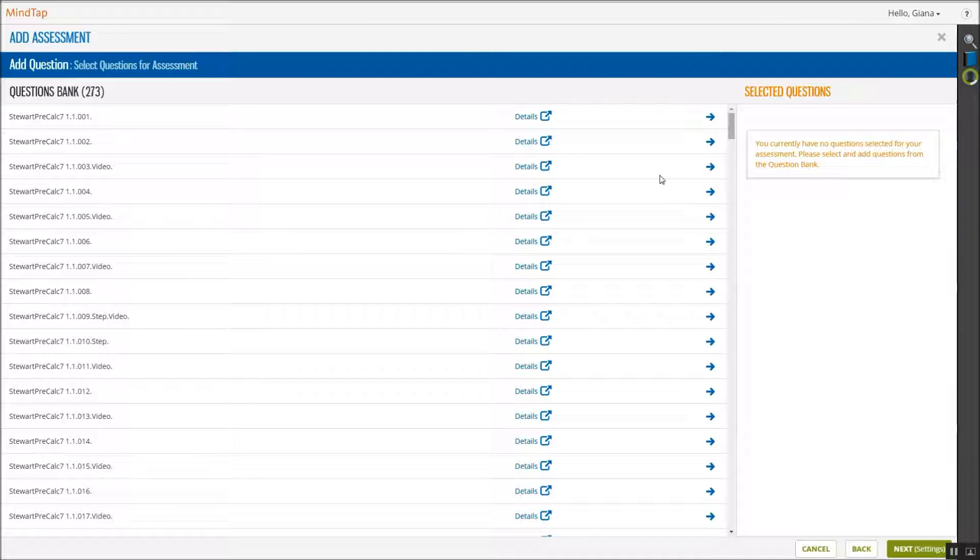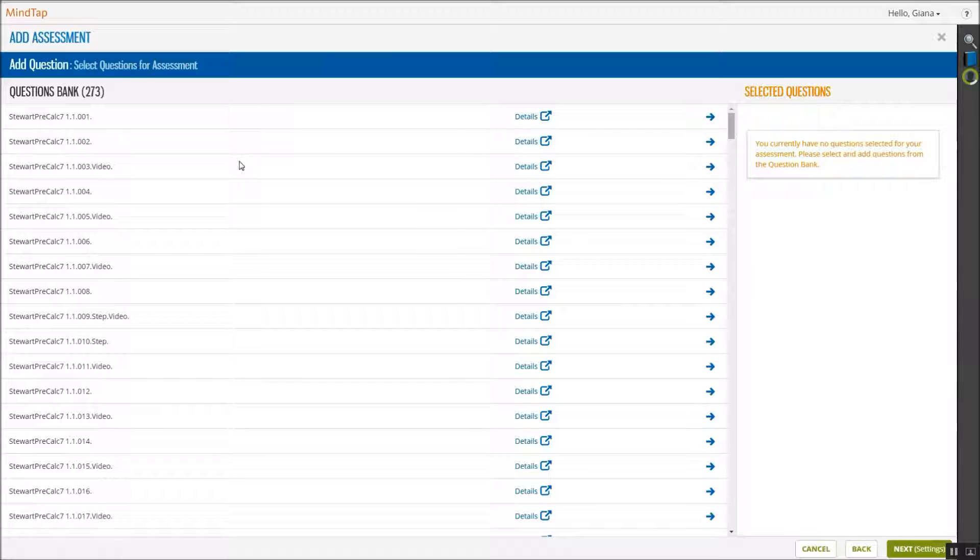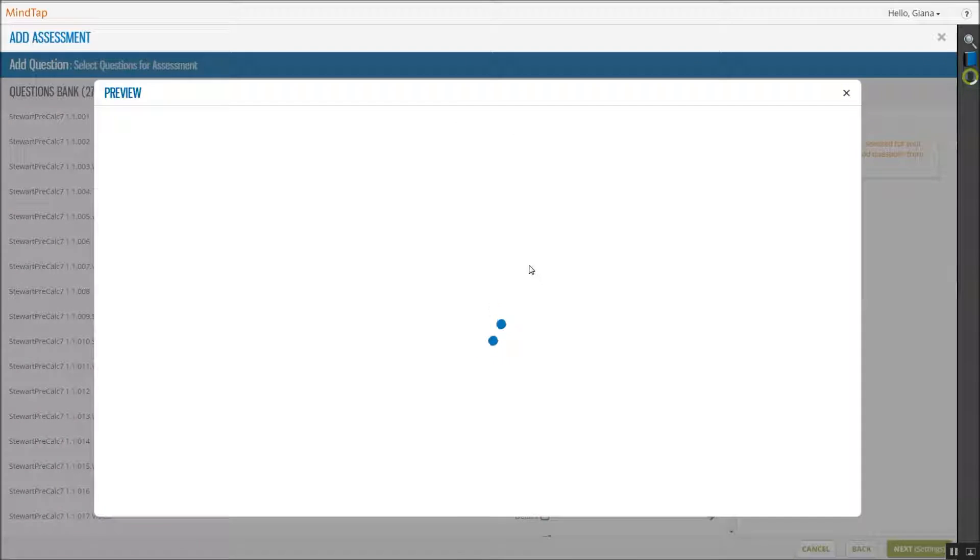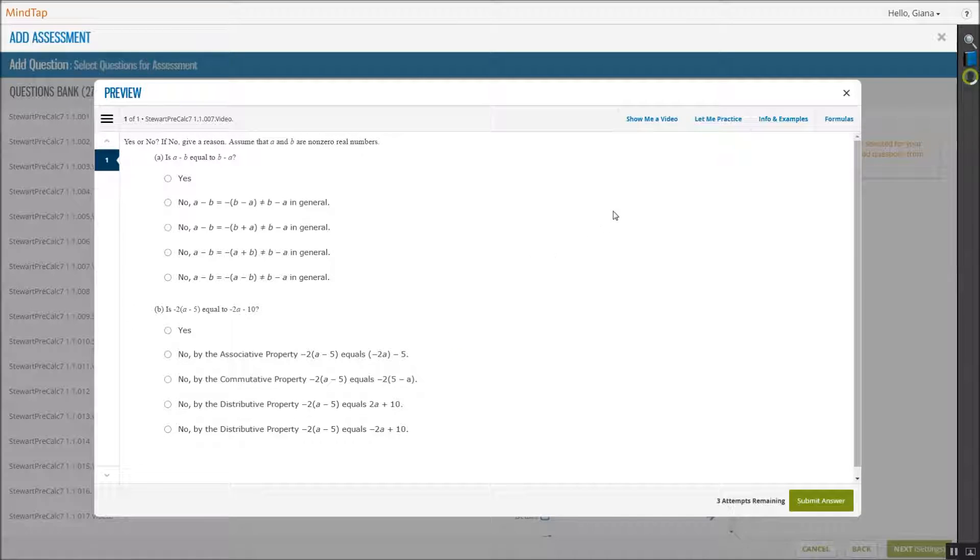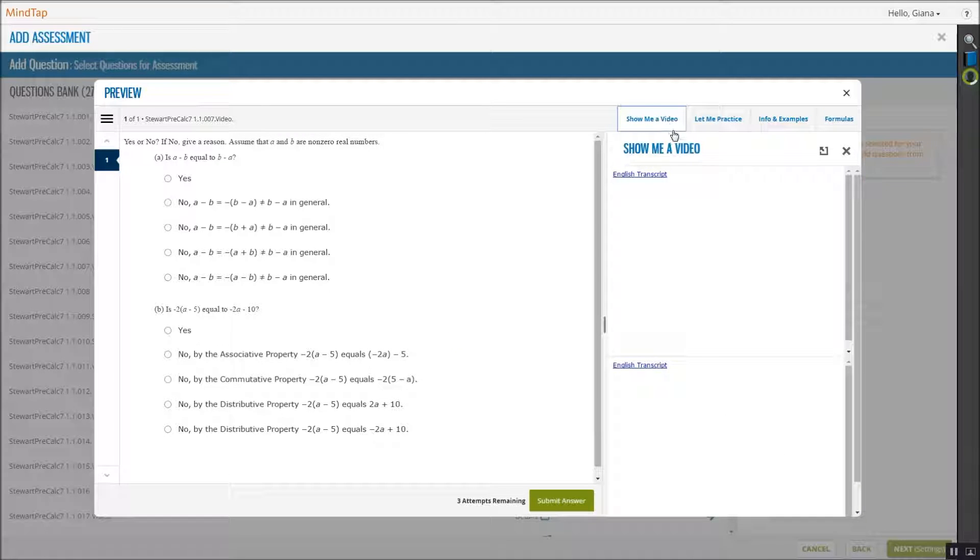The available questions for the topics you selected appear. From this screen, you can preview the details of each question and preview the side-by-side help resources that are available.